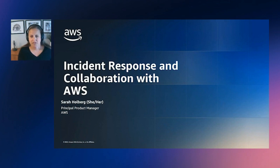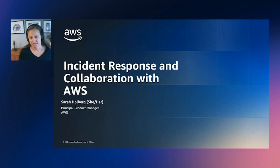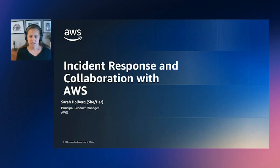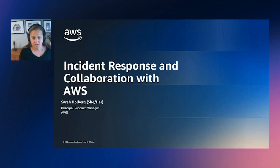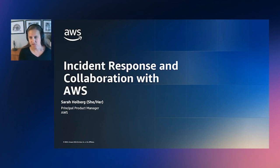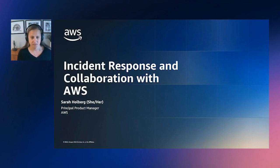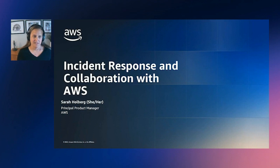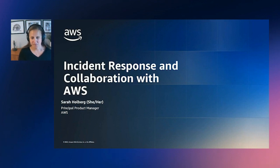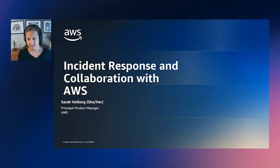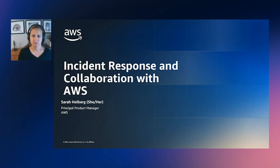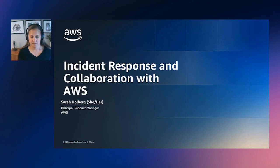So we talked with customers all the time, and we'd share our best practices and the things that we were doing, telling them about how effective incident response is really a continuous journey. It requires a combination of preparedness, agility, communication, and learning from past experiences to constantly improve our capabilities. After having that conversation a number of times, we realized that to be customer-obsessed, we should really provide a solution that mirrors our best practices to our customers.